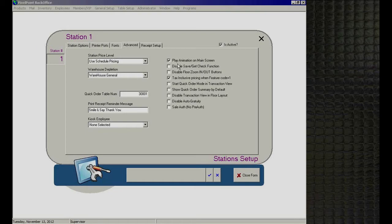'Disable Save/Get Check Function' — in a quick service environment, you can save checks on the system without using a table and retrieve them on any station using Get Check. This is very common for drive-through environments. If you want to remove that functionality altogether from a station, just check 'Disable Save Get Check Function' and those buttons will not appear.